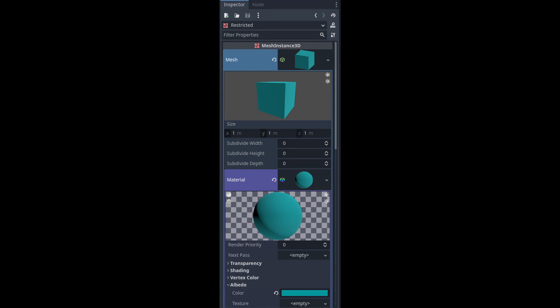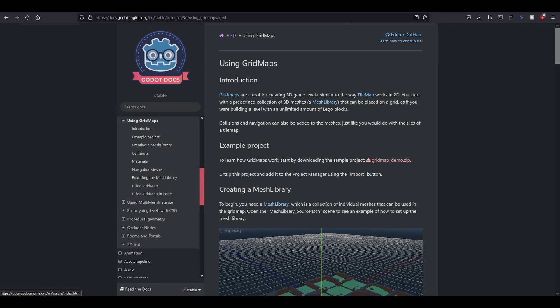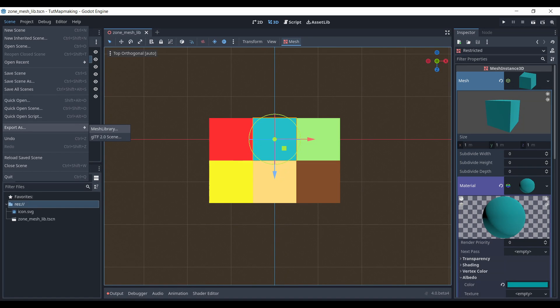Here's an example of how I create a mesh and color it, but if you still find this part confusing, I encourage you to check out the grid map documentation in the description. Once that is finished, we'll go to Scene at the top of the window, export as mesh library, and save it.